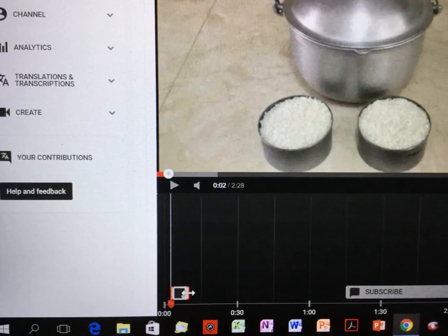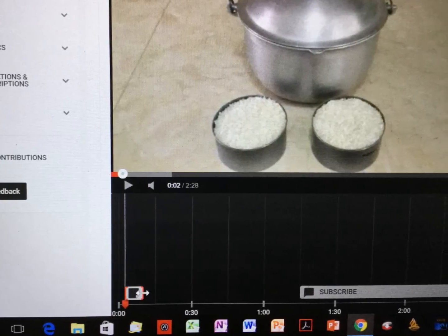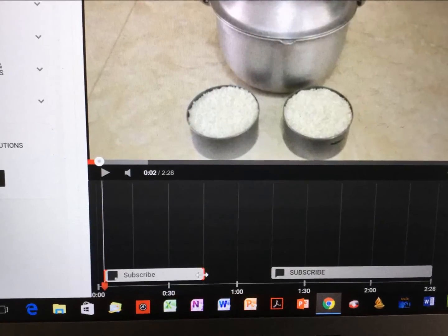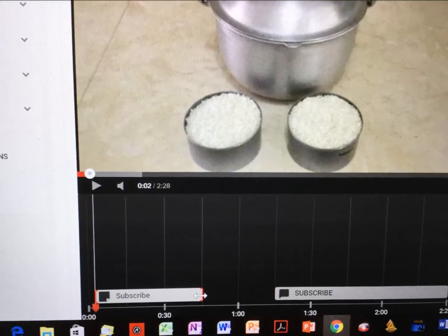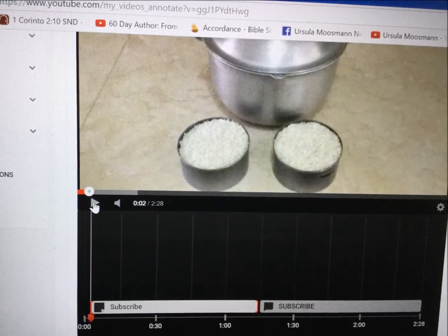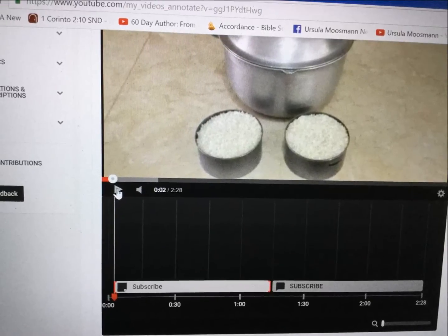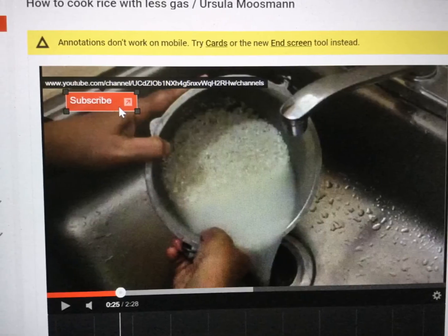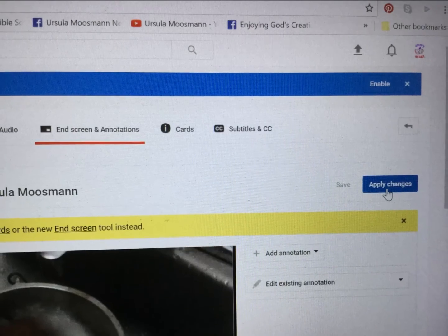Now you can see on the bottom the subscribe button in the timeline, so you can shorten it or widen it — however long you want it to play, from the beginning, in the middle, or through the whole time. It's up to you. And then you can see the red subscribe button appearing in your video.